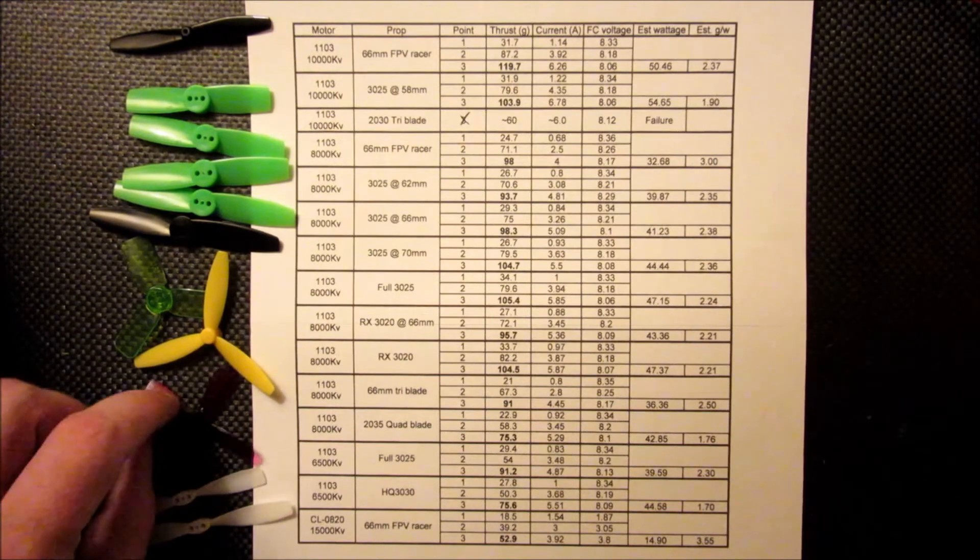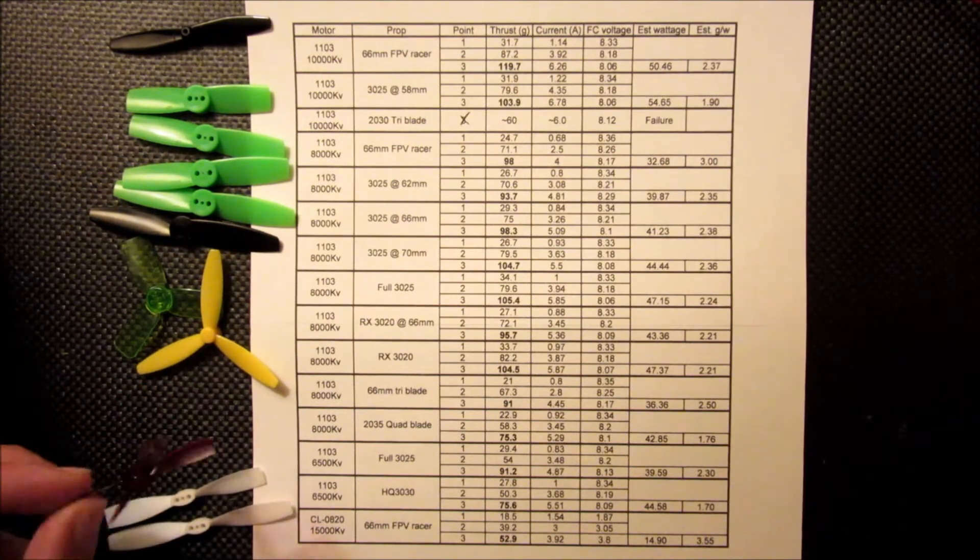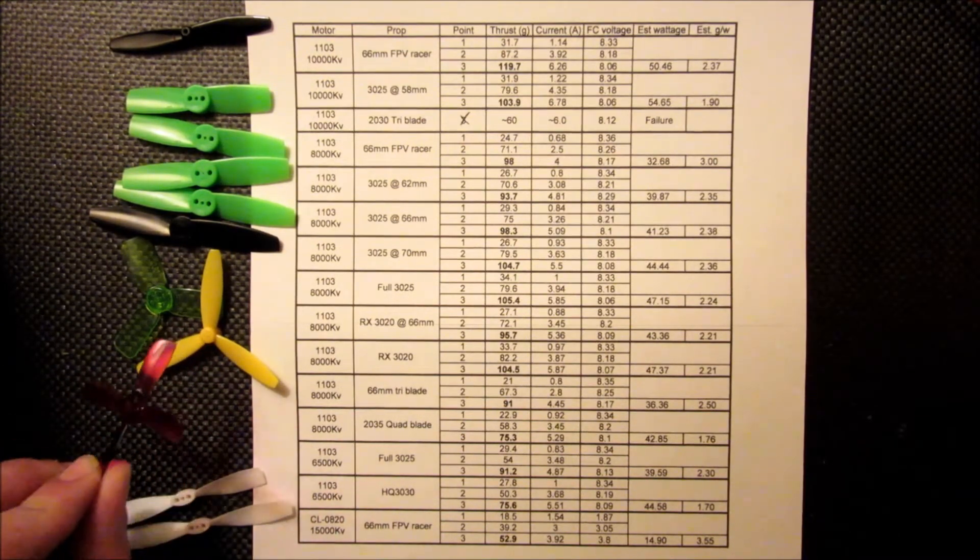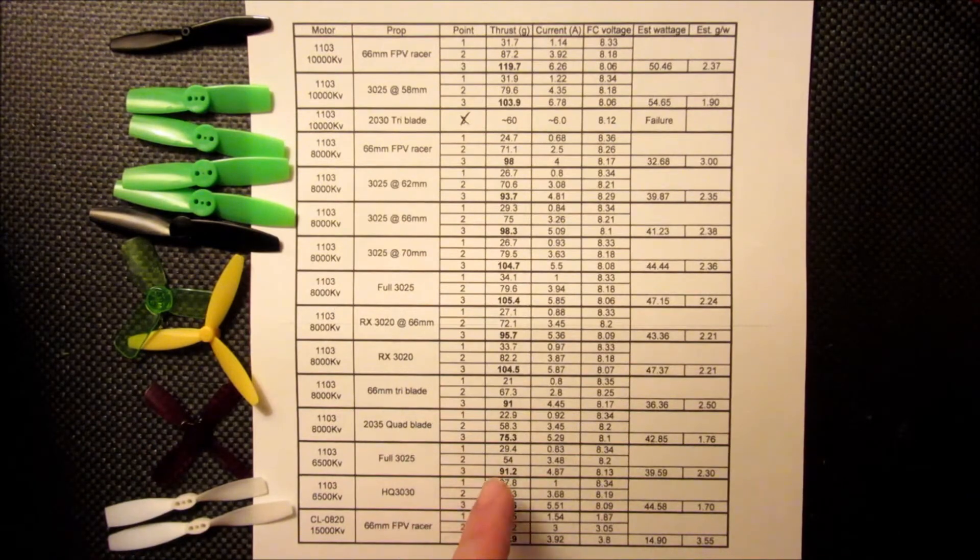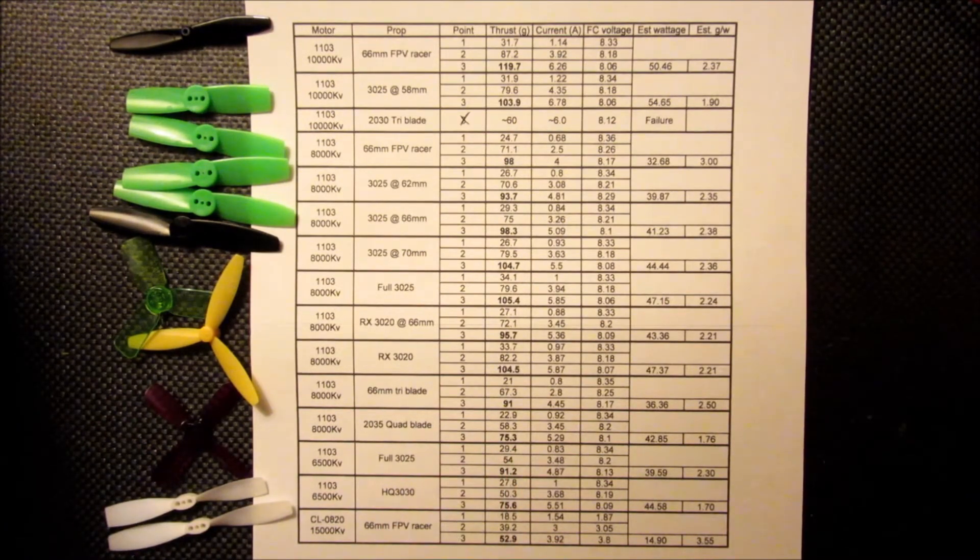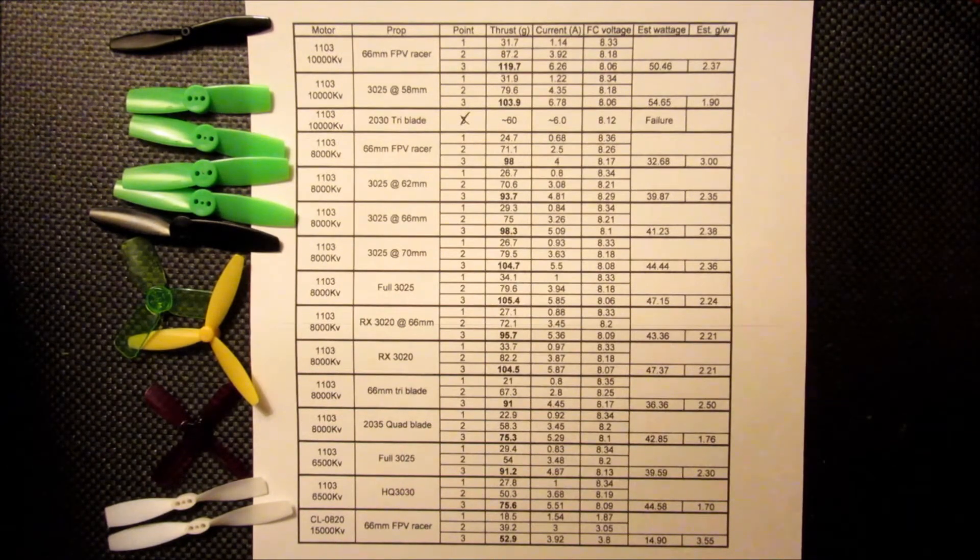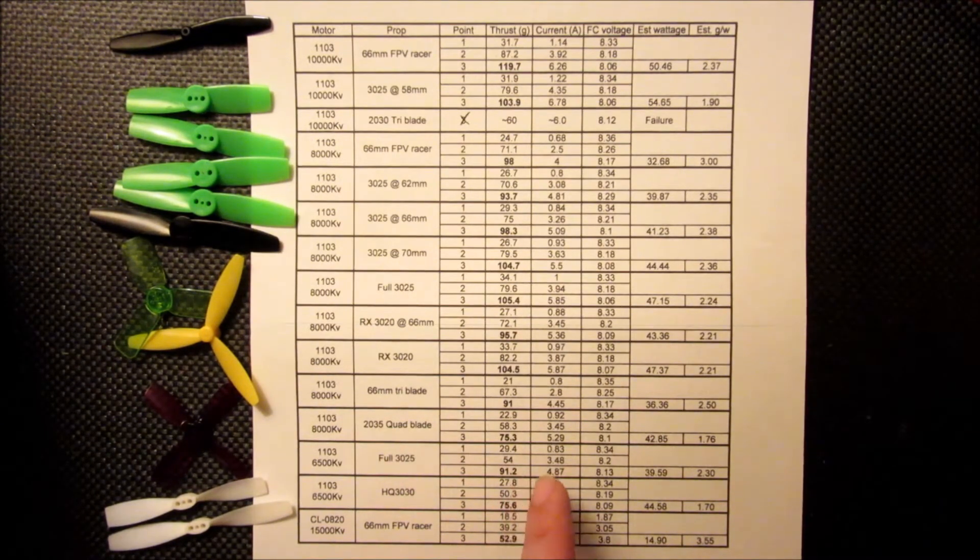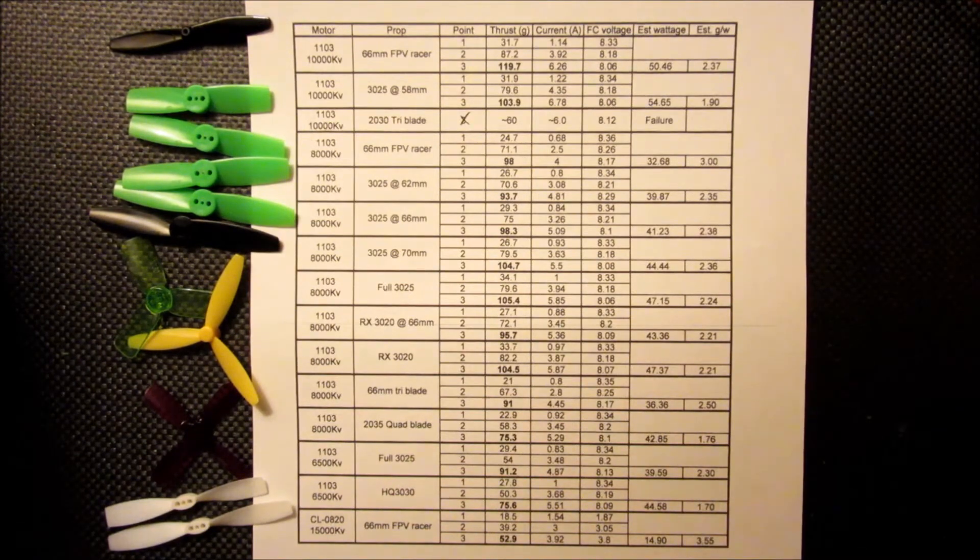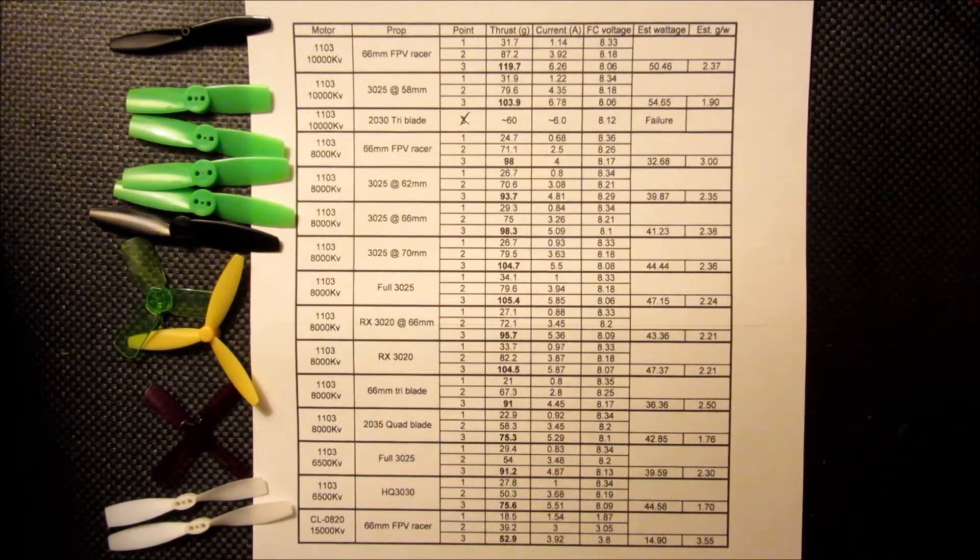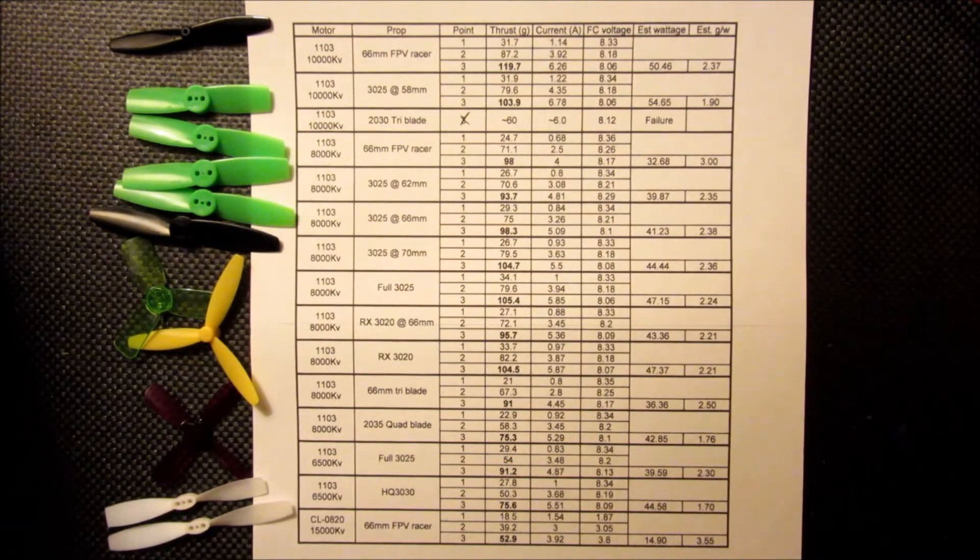And then I also tried one of these 2035 quad blades. And we lost about 25% of the thrust compared to a 66mm. It is smaller, but the current draw was pretty high and the efficiency was one of the worst I've seen across this test. It's pretty low.